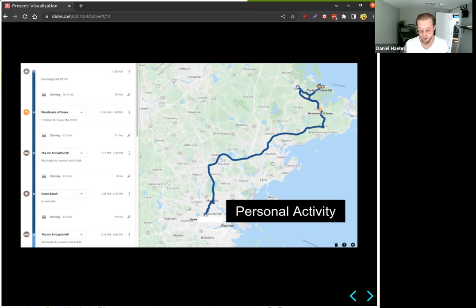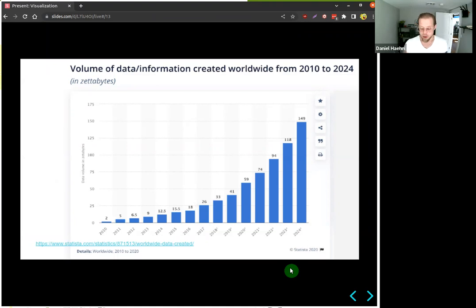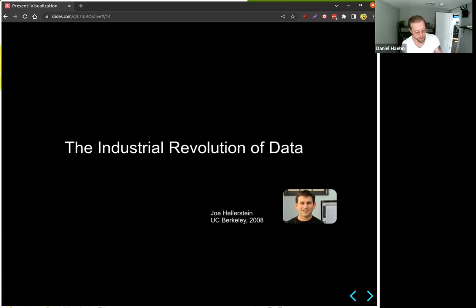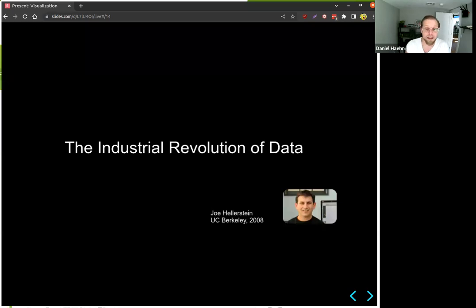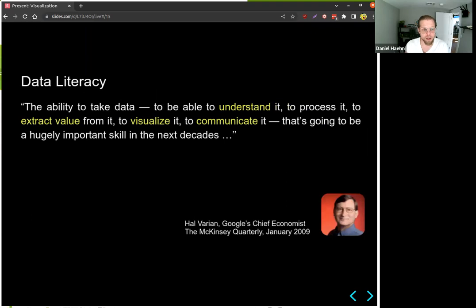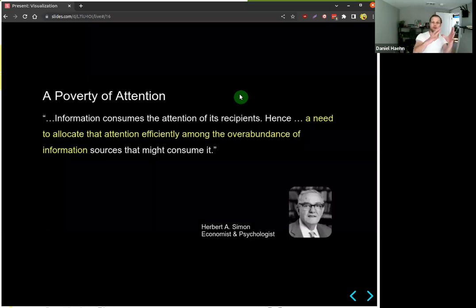The important thing to realize is that the volume of data has been increasing drastically over the last 10 years. People talk right now about the industrial revolution of data — this is a term from the famous data scientist Professor Hellerstein from UC Berkeley. In the field of visualization, we can use this industrial revolution of data as a driver. With more data we also need to work on our data literacy — the ability to understand data, extract value from it, visualize it, and very importantly, communicate the message of data.